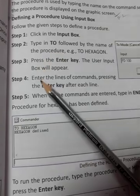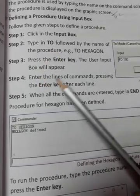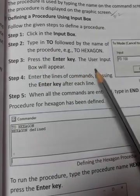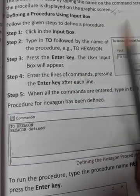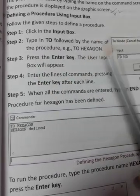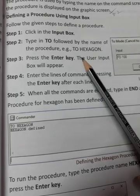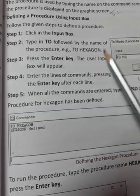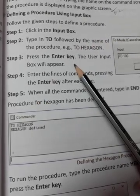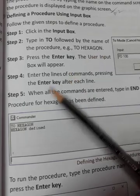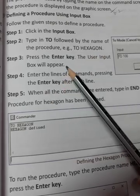Step 3: Press the enter key. The user input box will appear. When you type the procedure name and press enter key, the input box will appear.